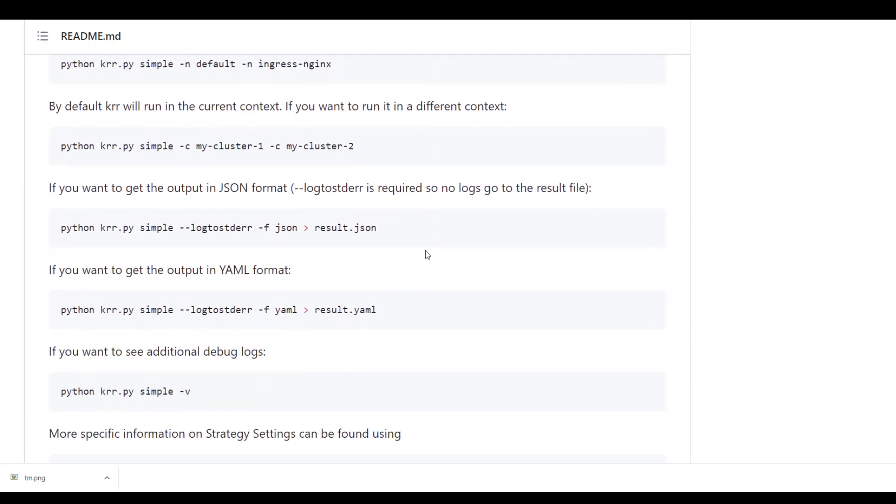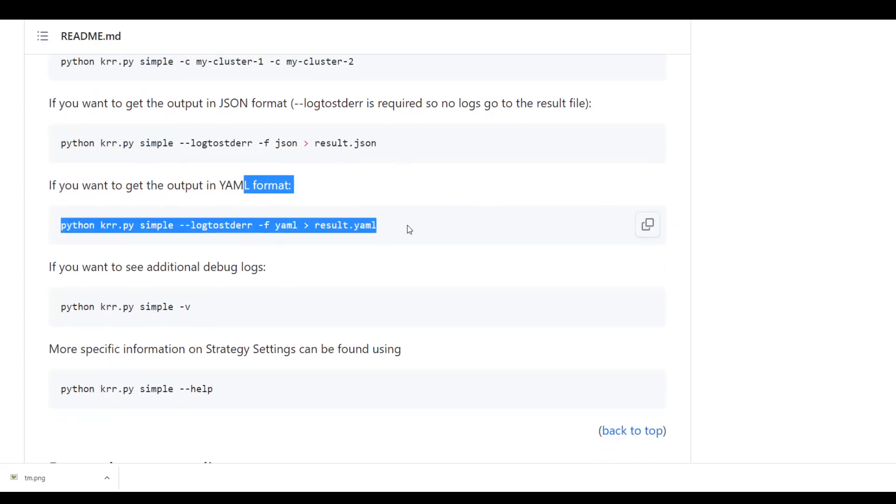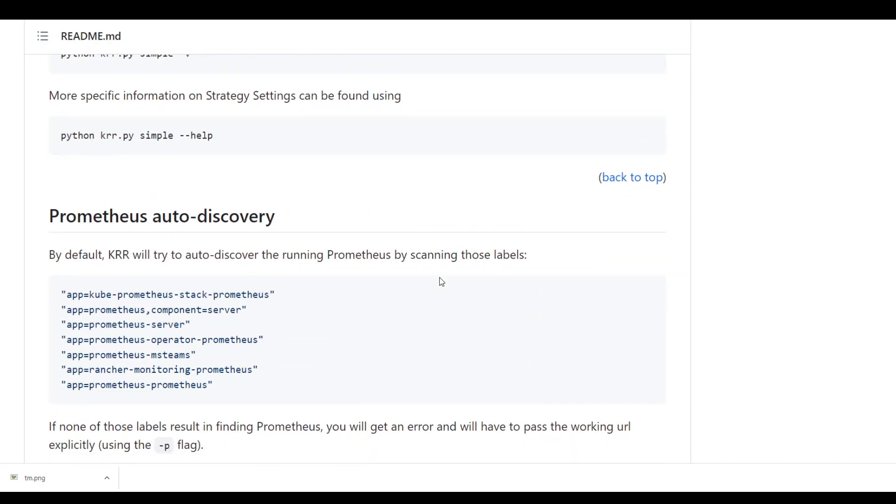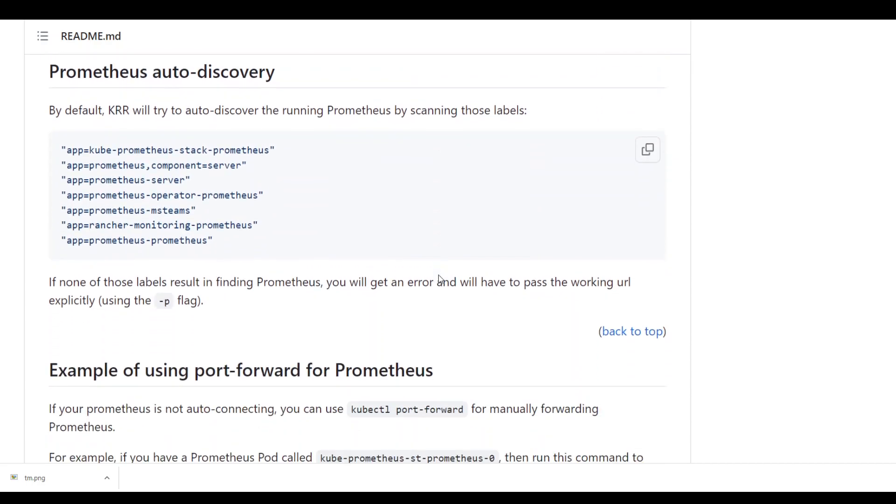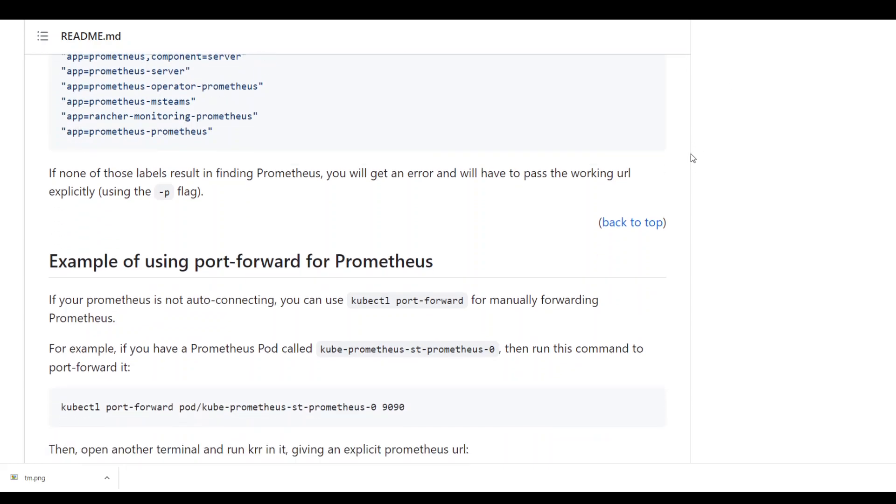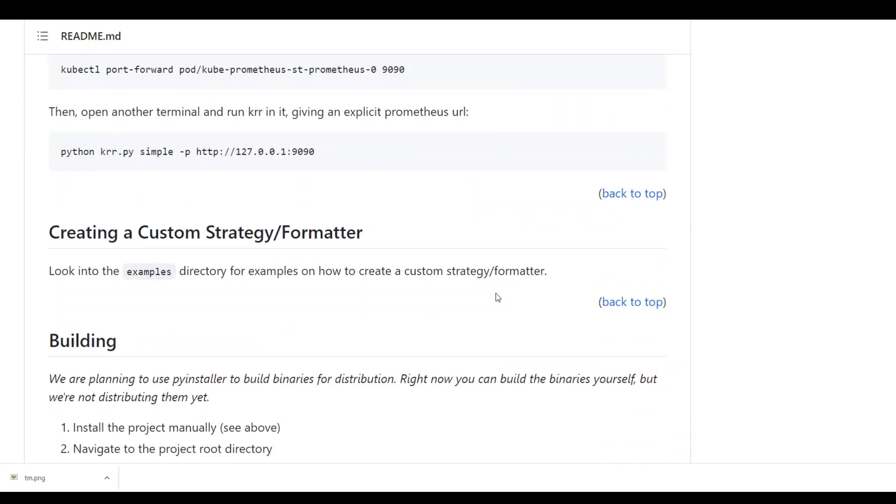And then there are various ways, for example if you want to get the output in JSON you can use python krr.py simple and log to standard error. Similarly you can do the output in the YAML format too. And then also by default KRR will try to auto discover the running Prometheus. And then you can also use the port formatting in it which is pretty simple. We are mapping the port here.